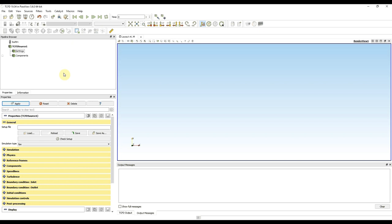Hello, my name is Peter Škabla. I'm a CFD support engineer and in this video I will show you how to set up a pump tutorial from scratch.